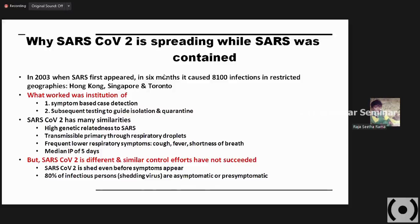Why is SARS-CoV-2 spreading while SARS-CoV-1 was actually contained? The spread of SARS-1 was easily restricted, but SARS-CoV-2 spreading was not a similar case. In 2003, when SARS first appeared, in six months it caused 8,100 infections in restricted geographies like Hong Kong, Singapore, and Toronto. The best thing they did was symptom-based case detection and subsequent testing to guide, isolate, and quarantine. The symptoms were very prominent, making it easy to detect.